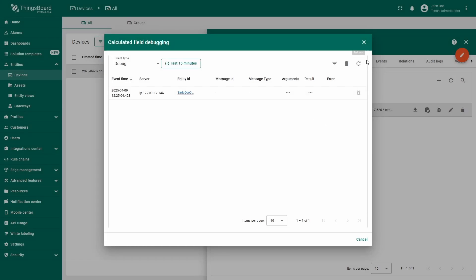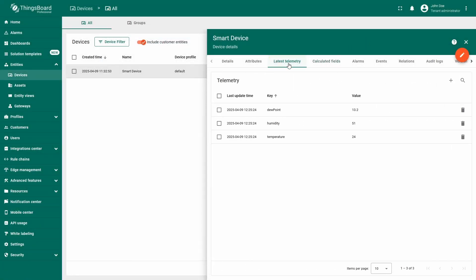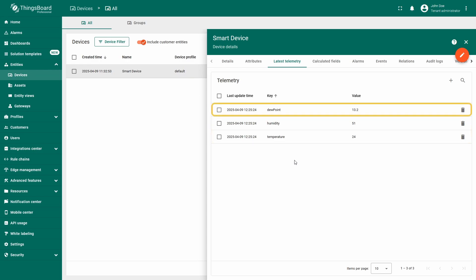Finally, go to the latest telemetry tab, where you'll see three keys, temperature and humidity, which is the telemetry received from the device, and dew point, the result of the calculation.